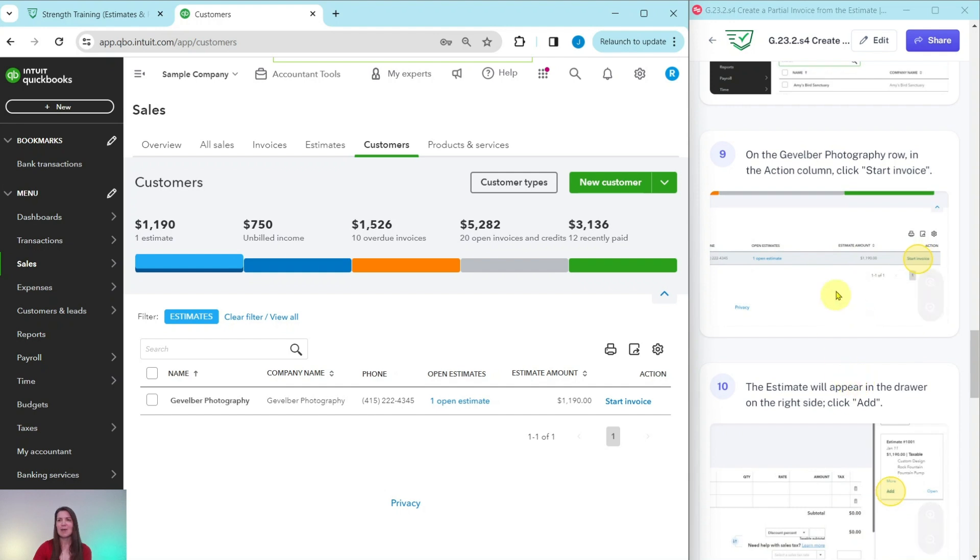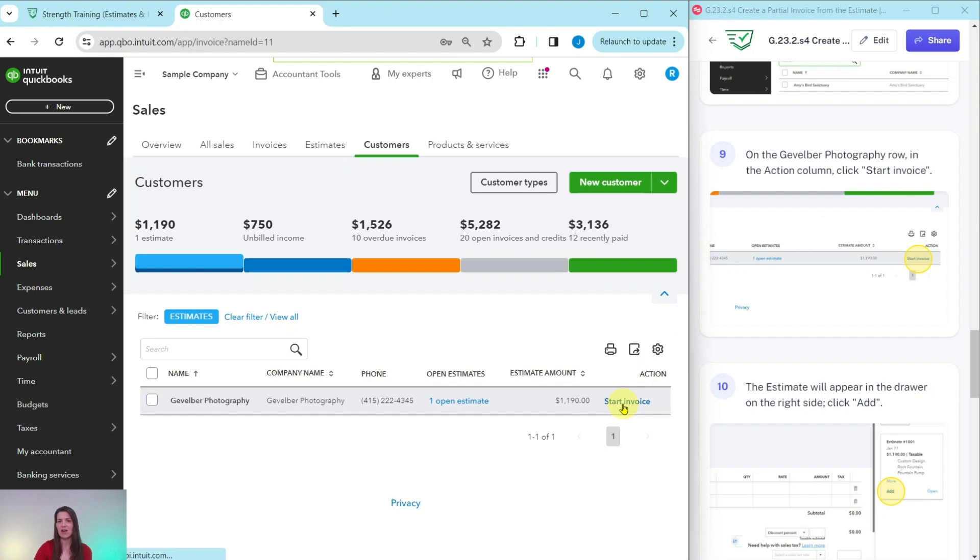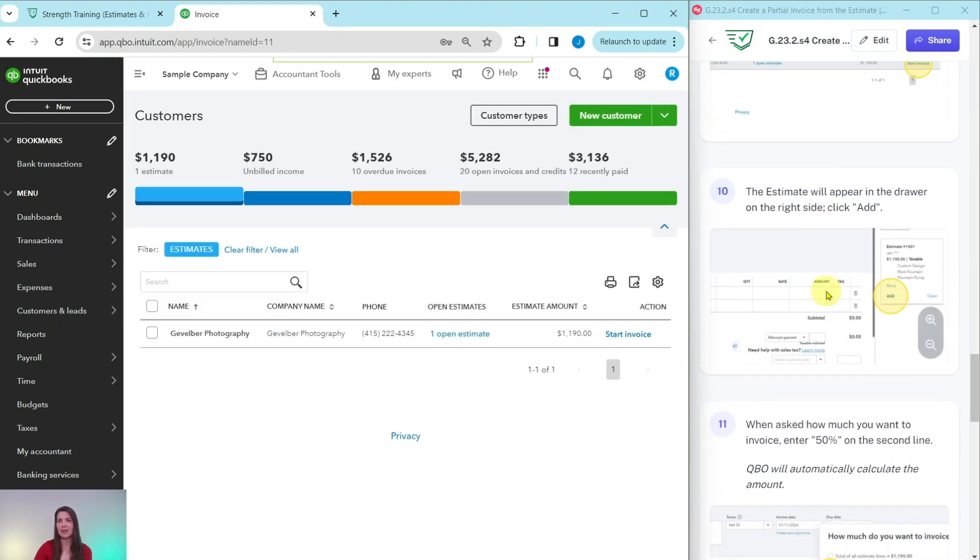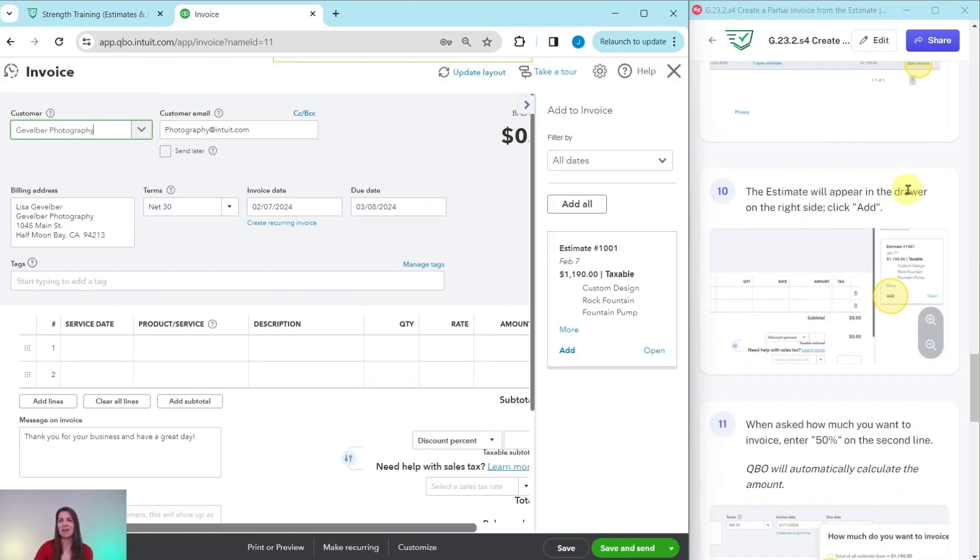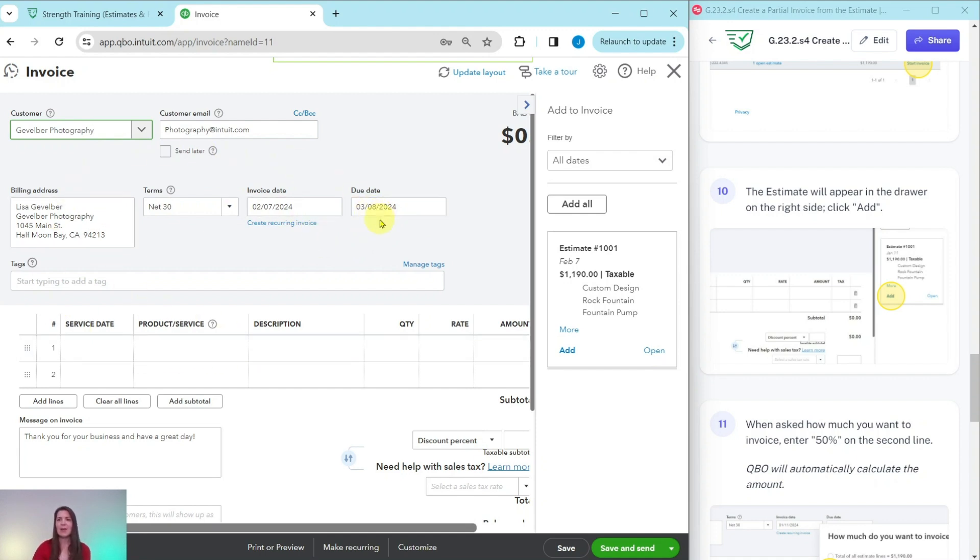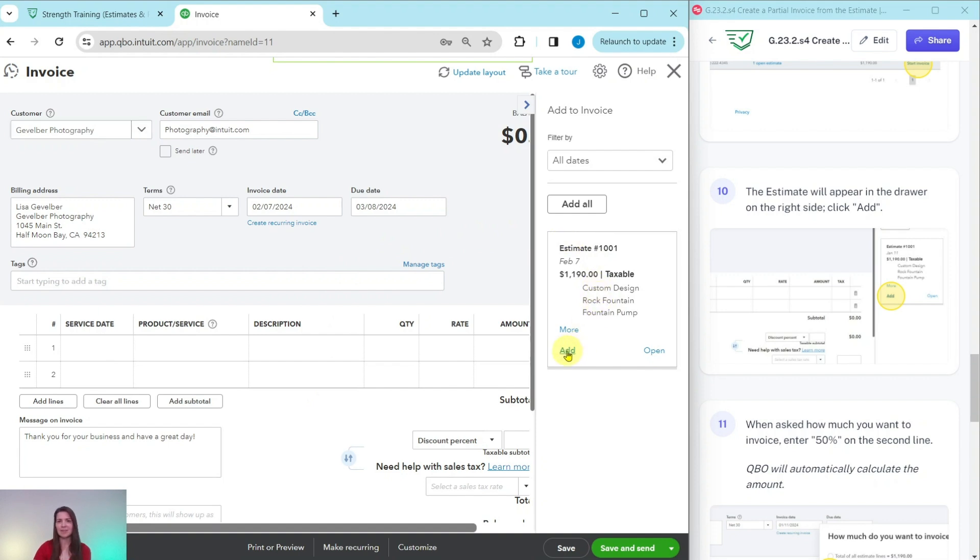In the action column on that line, we want to click on start invoice that is right here. Click on that. The estimate will appear in the drawer on the right hand side here. This is called the drawer over here on the right hand side. Here is the invoice that has been started for us. It has their name. It has their information, their terms. Everything is already pulled up here for us. So now we want to pull over the estimate, the information from the estimate over here. So we're going to click on add.